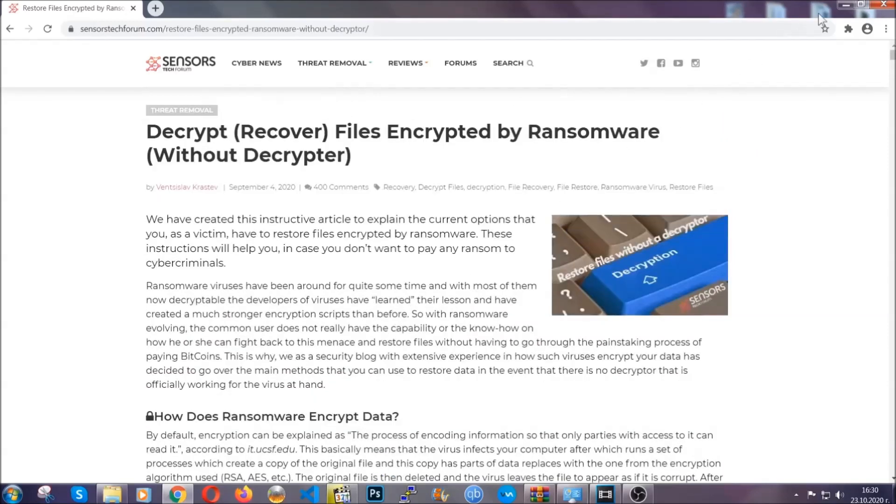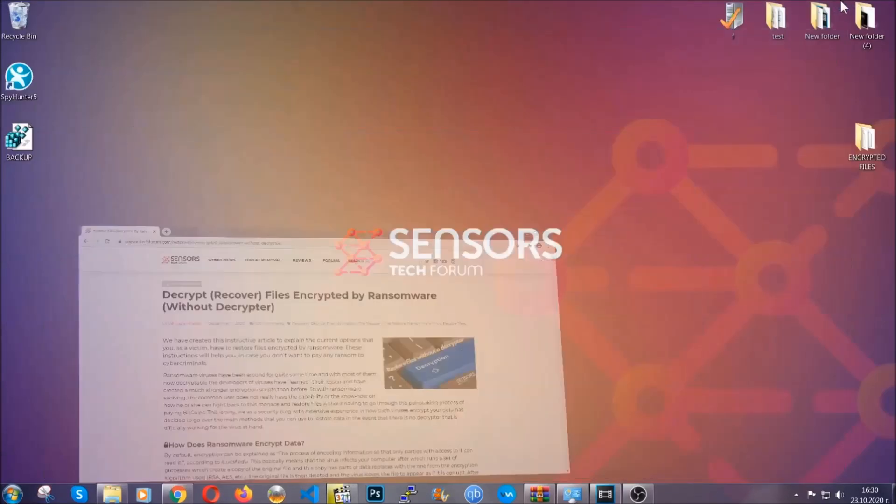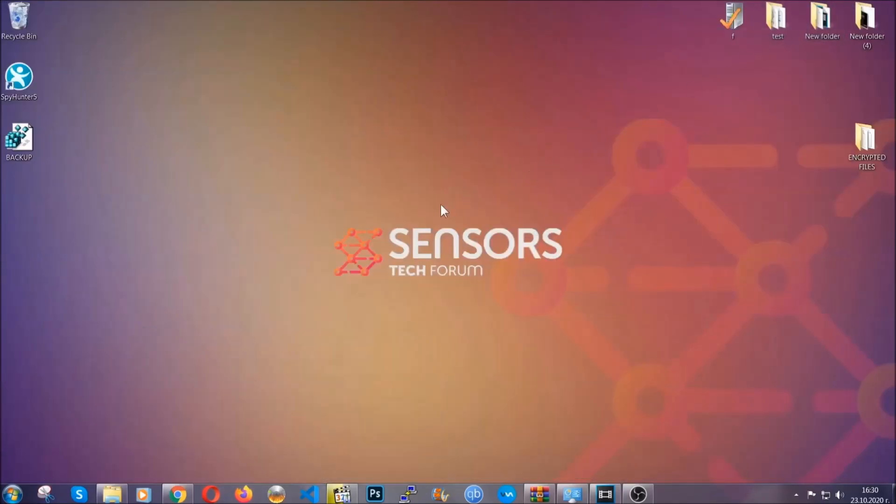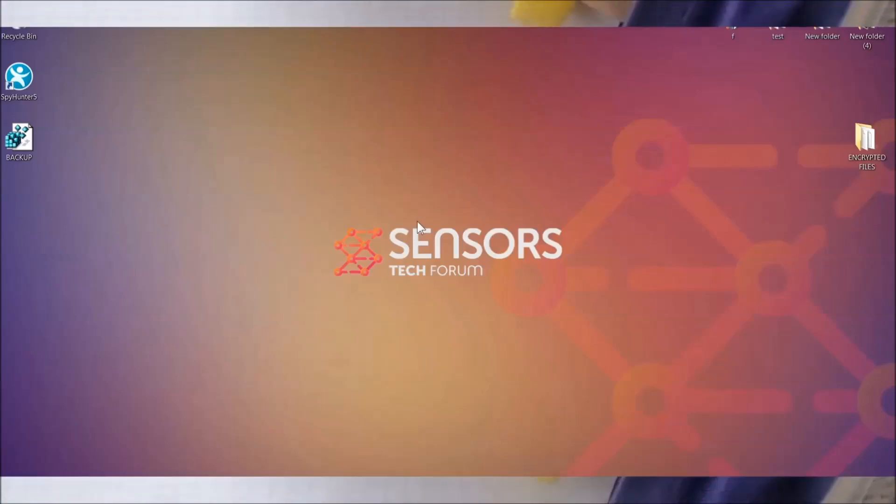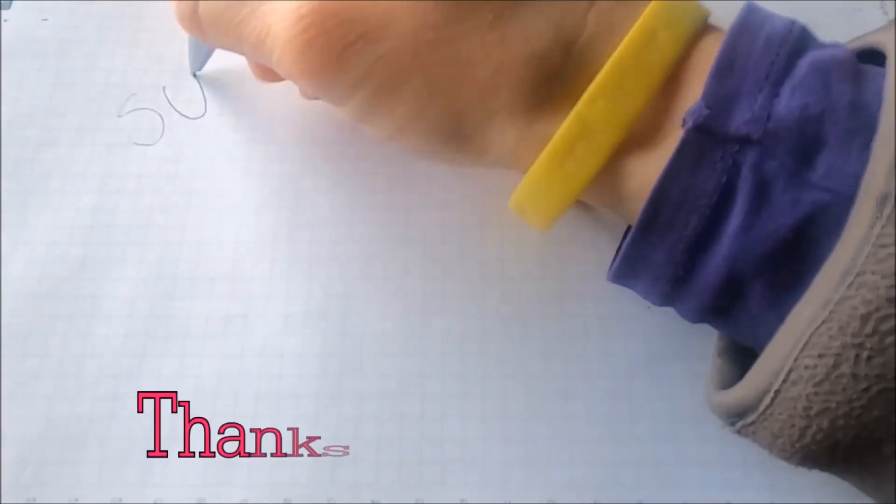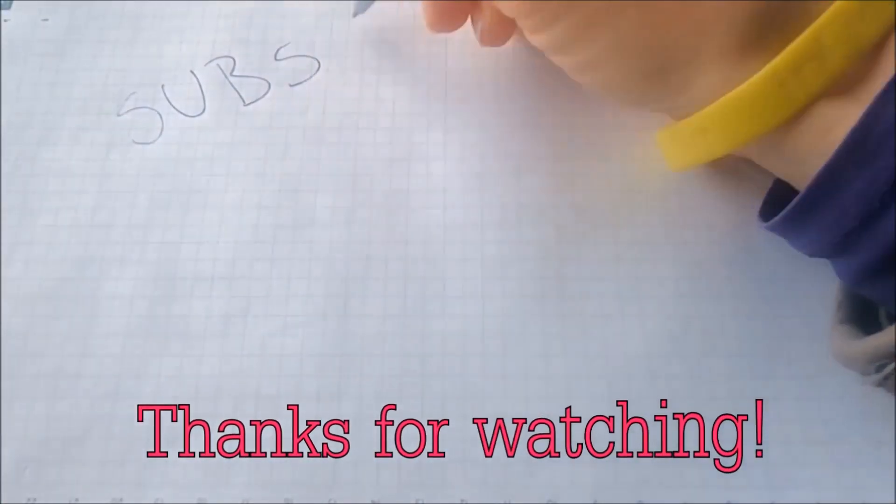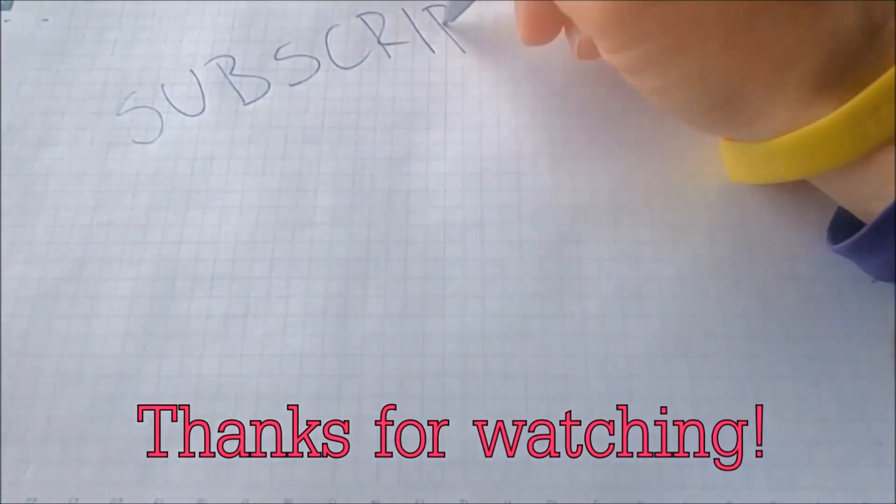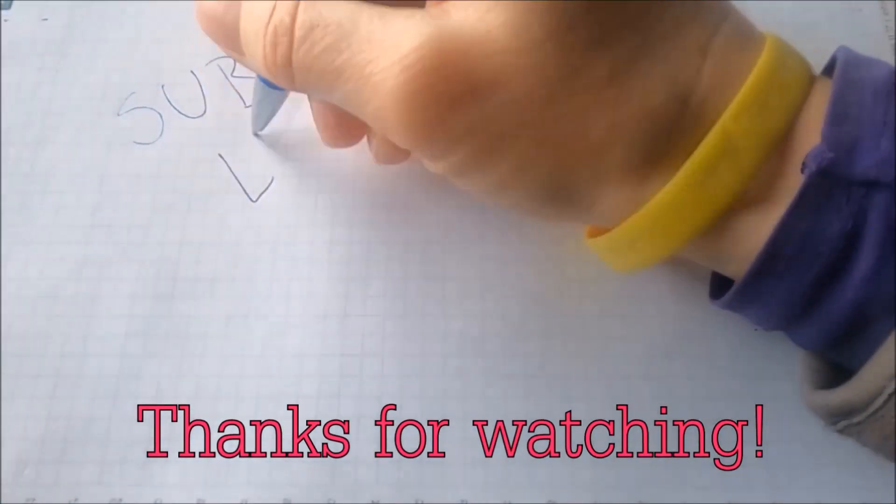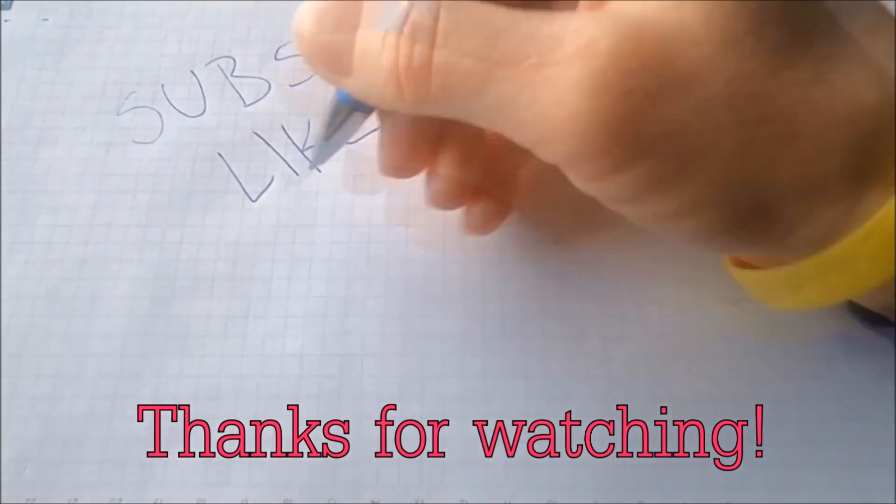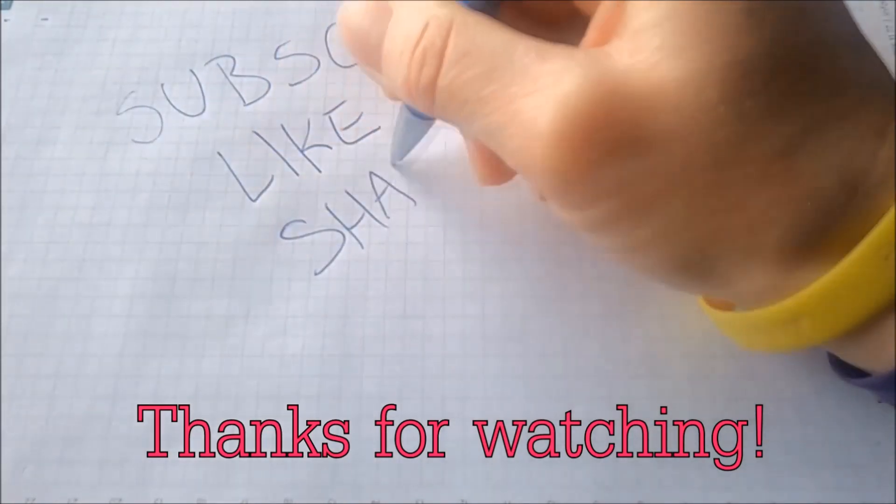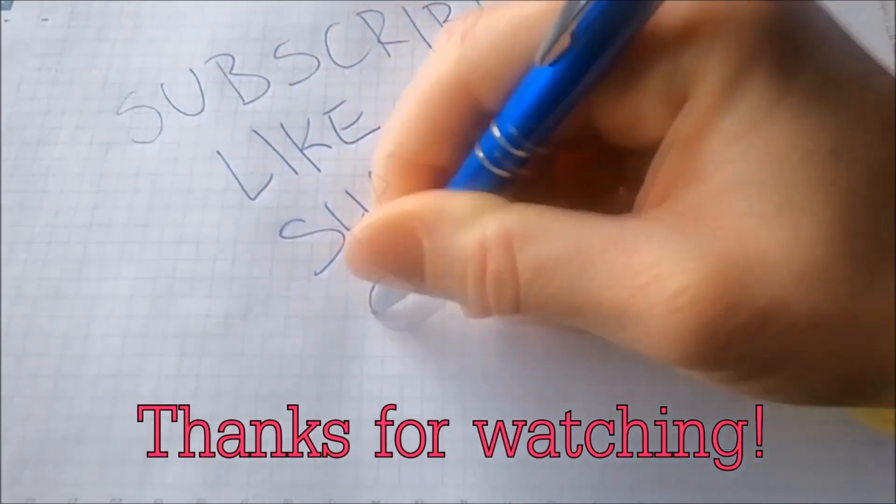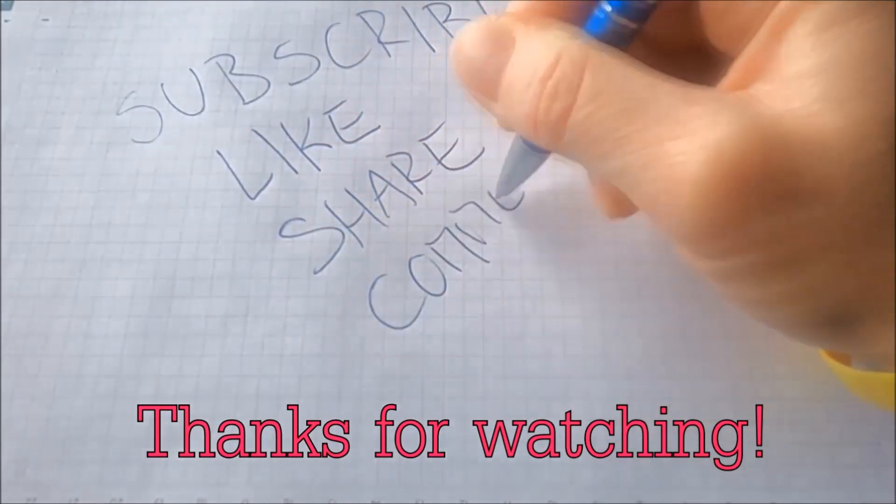Until then, until a decryptor is released, you should check the article in the description often. And that's it guys. Thanks for watching. Hit that subscribe button and make sure to comment if you have any questions. We try to respond fast.